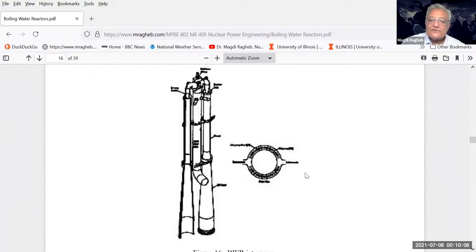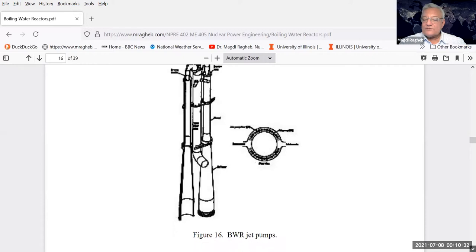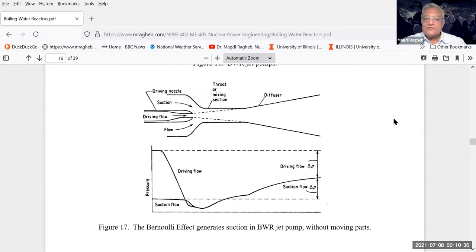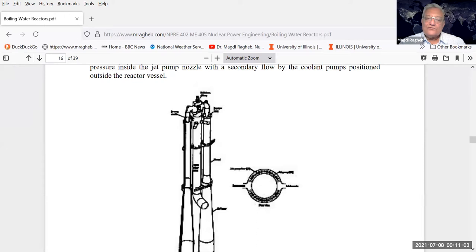The jet pumps are used inside existing reactor designs. The pumps are driven from outside the pressure vessel but the flow nozzle is inside the reactor pressure vessel itself. It's called a jet pump because you bring in a driving flow from the outside: inject water at high pressure through a nozzle with an opening, creating suction that circulates water inside the pressure vessel without having the pump itself inside. There have been problems with those pumps, so they have been replaced in the latest designs with what's called canned rotor pumps.